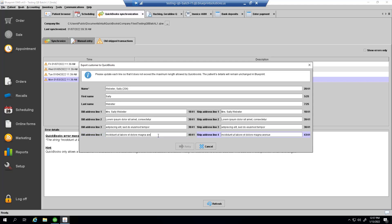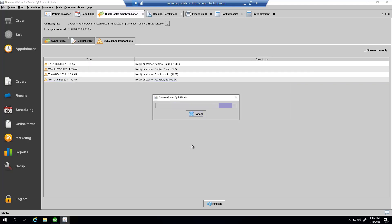So, in this example, we have a patient whose address is too long, so she couldn't be synchronized to QuickBooks. But I can fix it by abbreviating Avenue just for her QuickBooks customer profile. And it went through successfully.